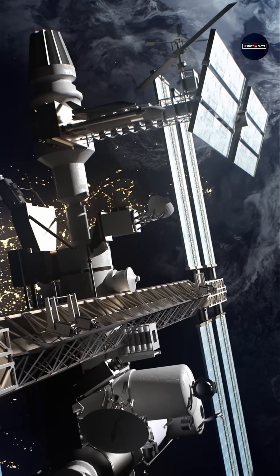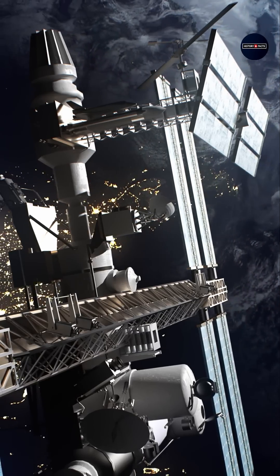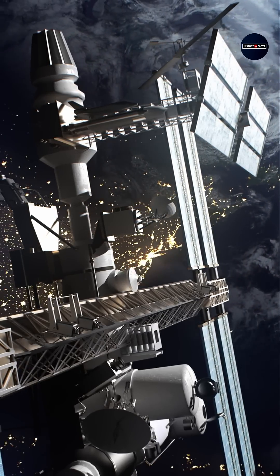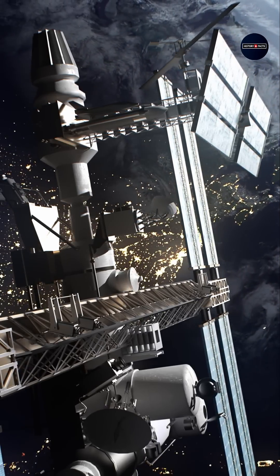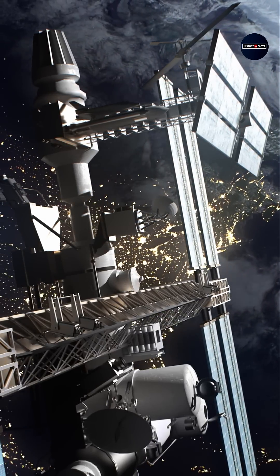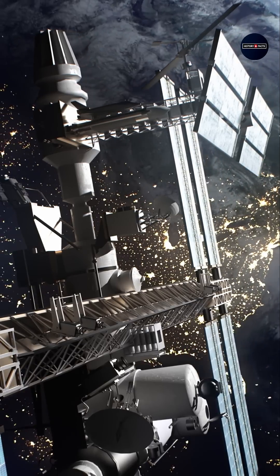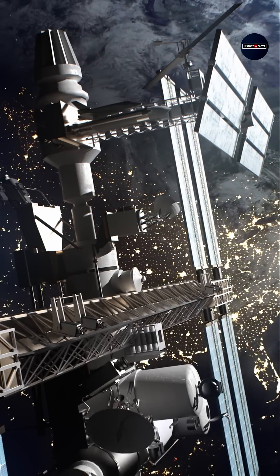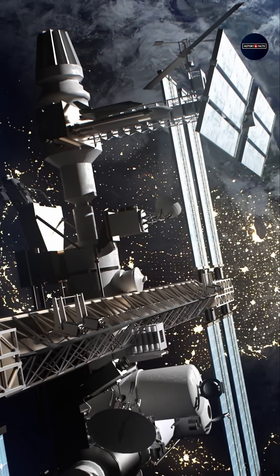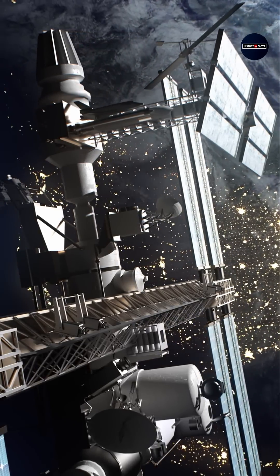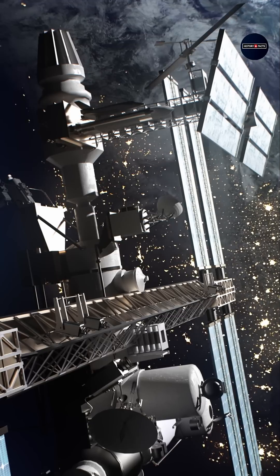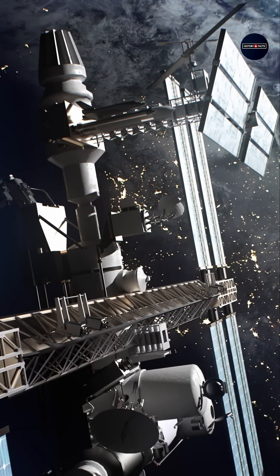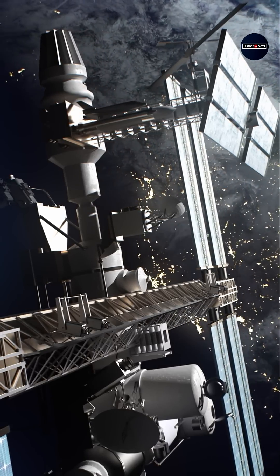Despite only three of its four solar panels deploying properly, it transmitted over 800 hours of data and, just a week later, captured the first ever image of Earth from space, a grainy, ghost-like view of cloud cover over Mexico sent to a ground station in Hawaii.